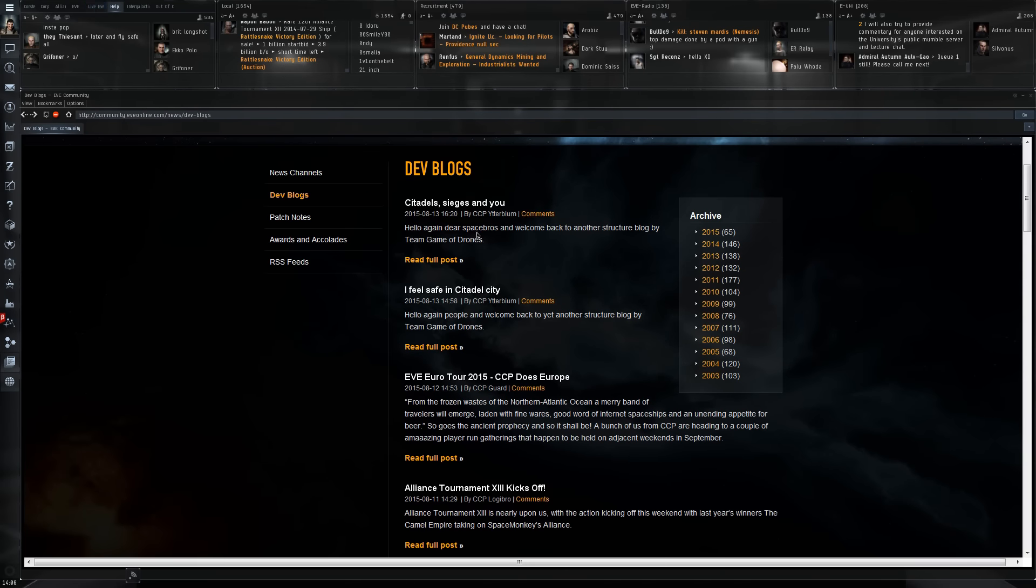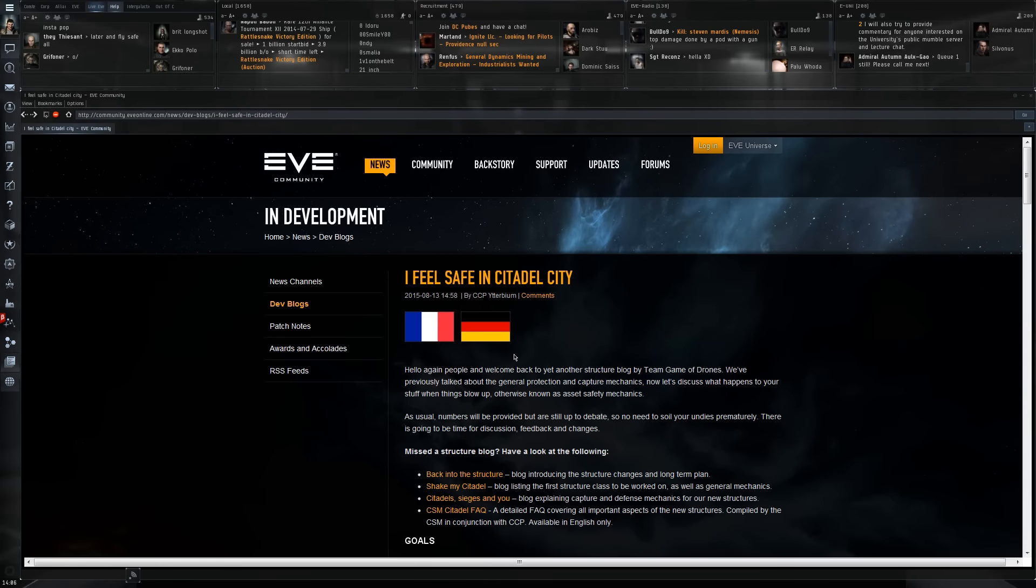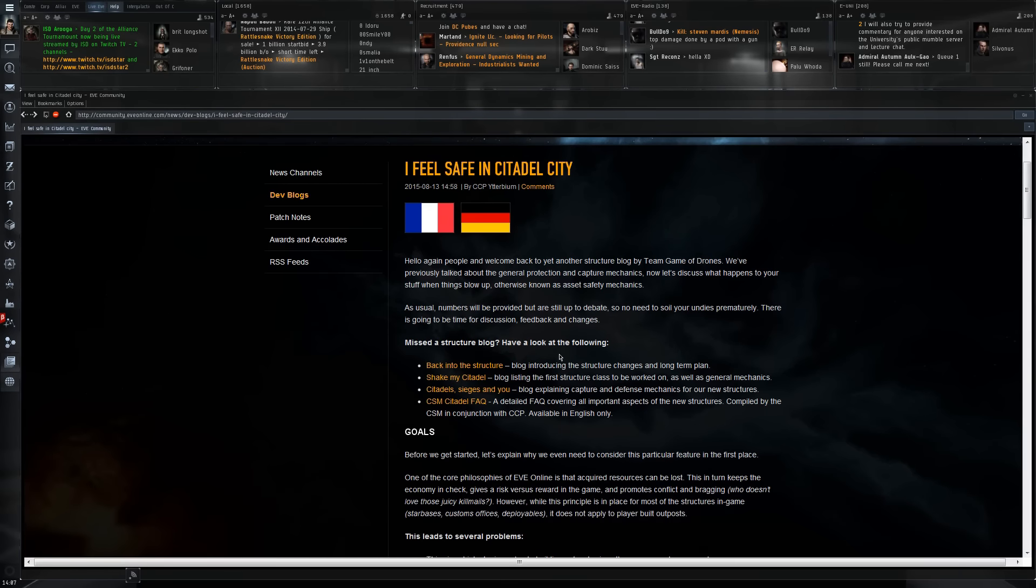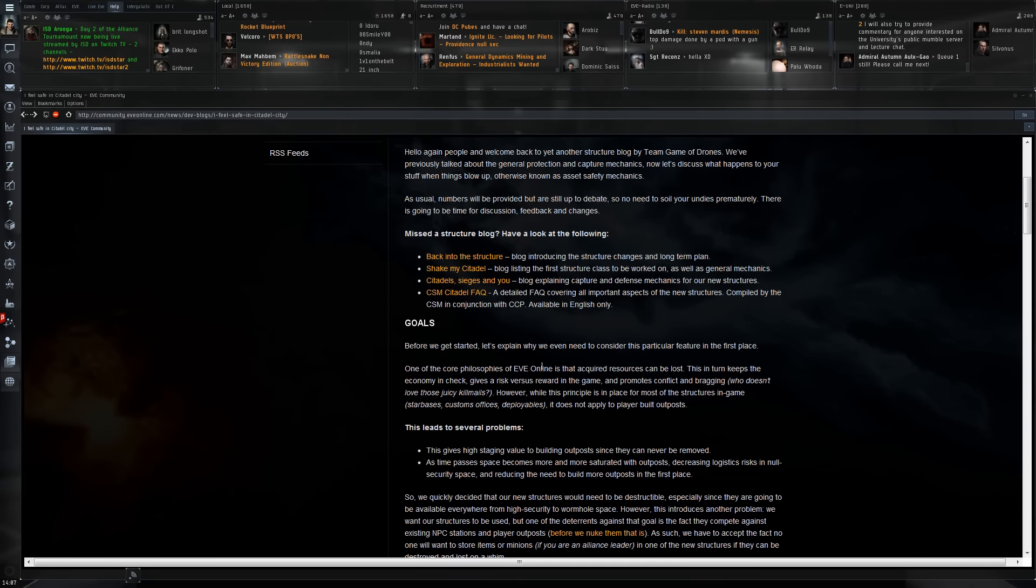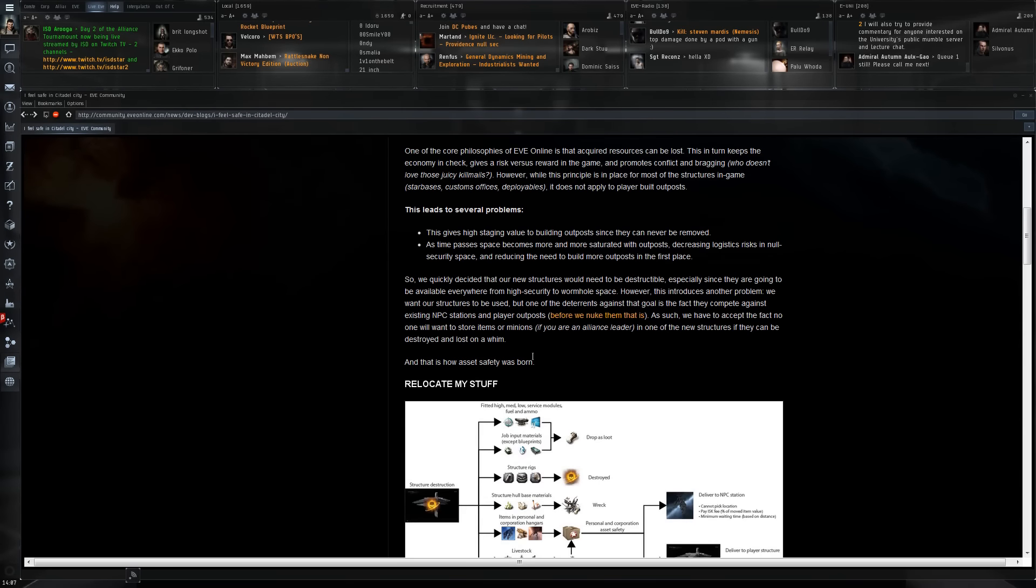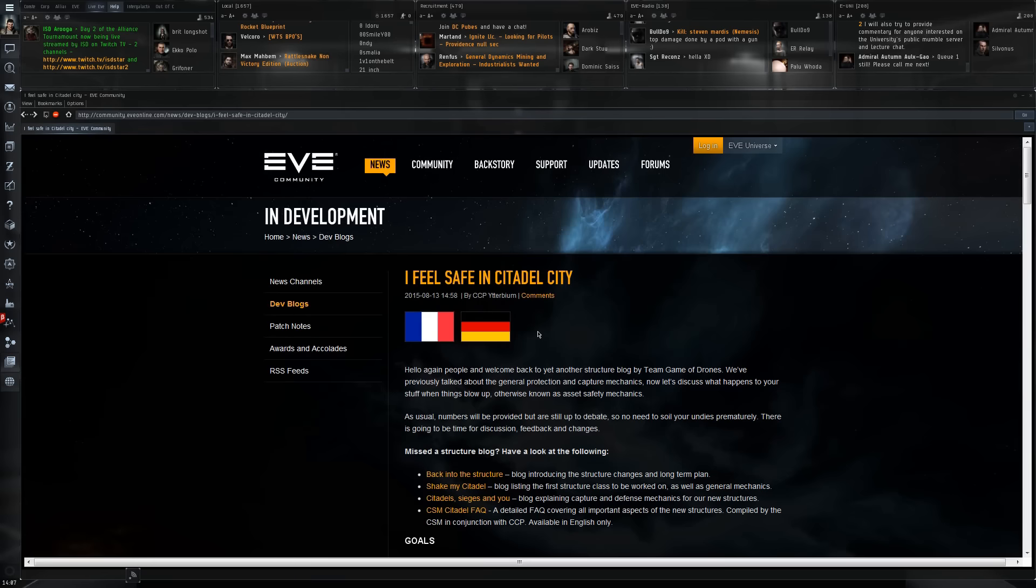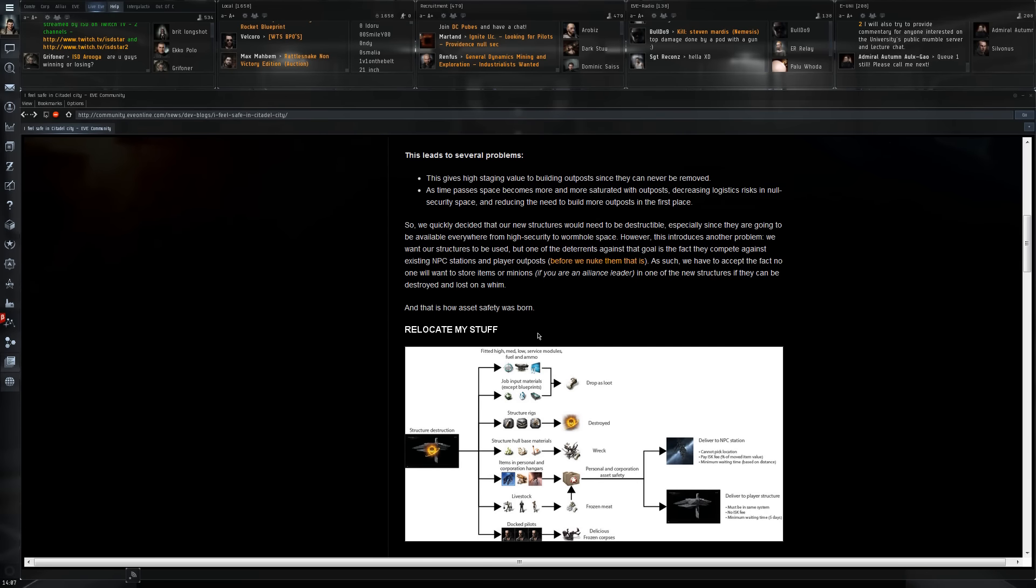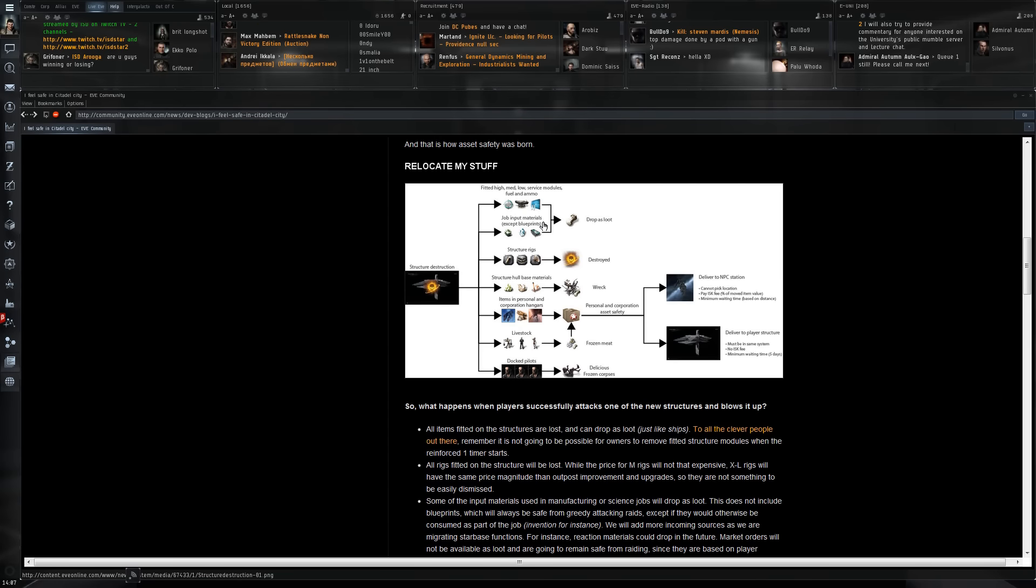But the real one is this one right here: I Feel Safe in Citadel City. That one has some really good information. The idea here is that once a citadel is destroyed, what's going to happen with everything that is inside that citadel. Here is a little bit of an overview.